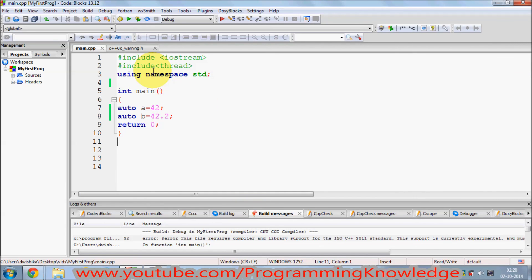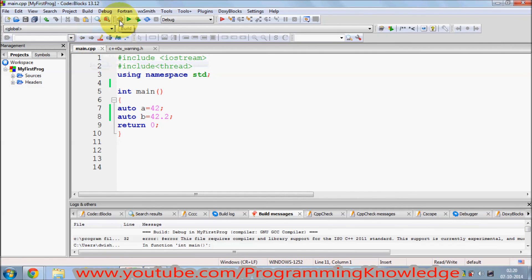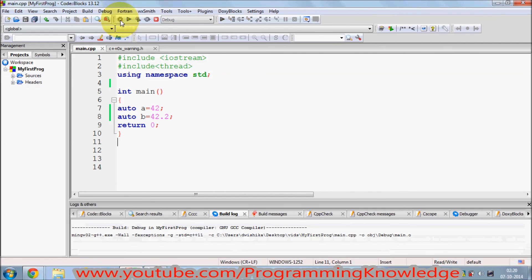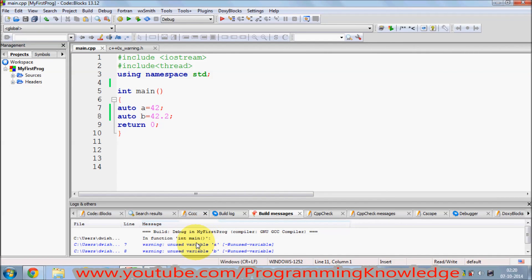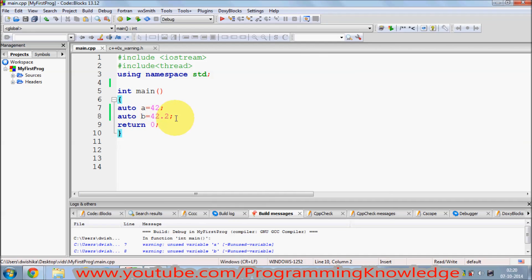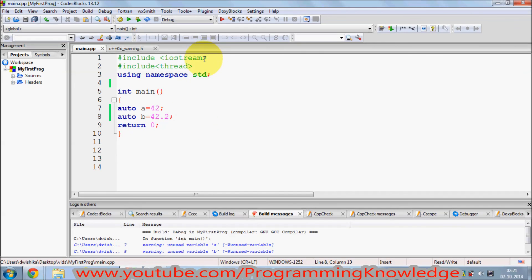Then when you recompile this program — I will recompile this program — and now this error is gone. So in order to compile the new features which are introduced in C++11, you need to enable C++11 in your Code::Blocks, which I have shown you.